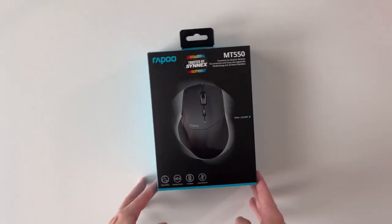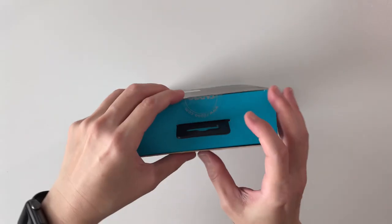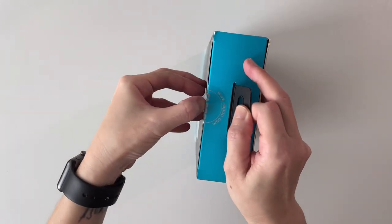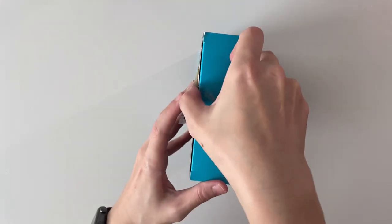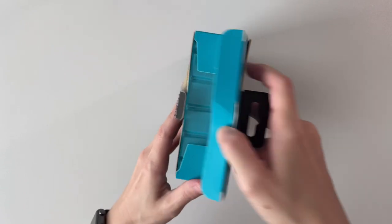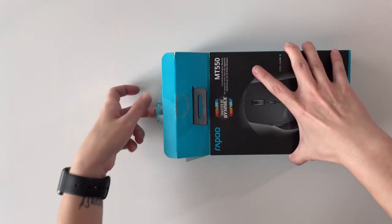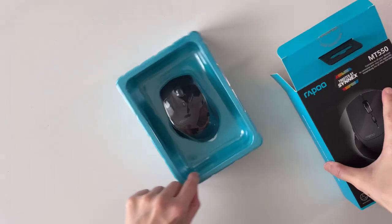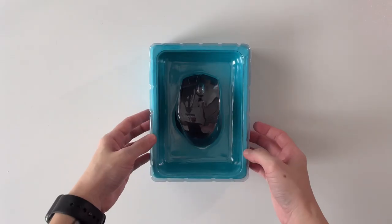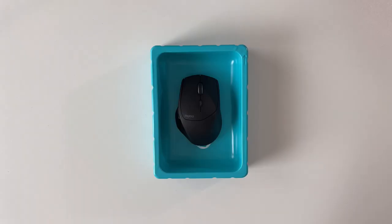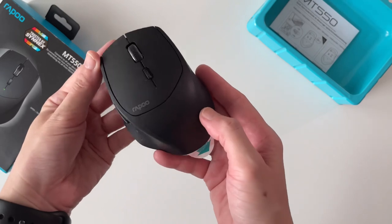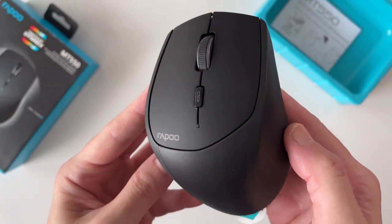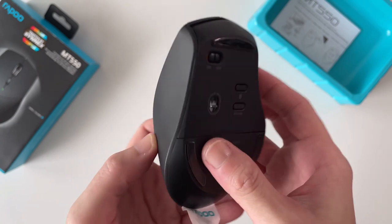Hi everyone, back here again for another video. Today let's have a look at the Rapu MT550 Bluetooth mouse which Rapu sent over to me to do a review. Though they sent this to me for free, all my comments in this video are my own. The Rapu MT550 is a multi-device Bluetooth mouse and they also call this a multi-mode wireless mouse because of other features like the adjustable DPI sensor, which we'll get into later.